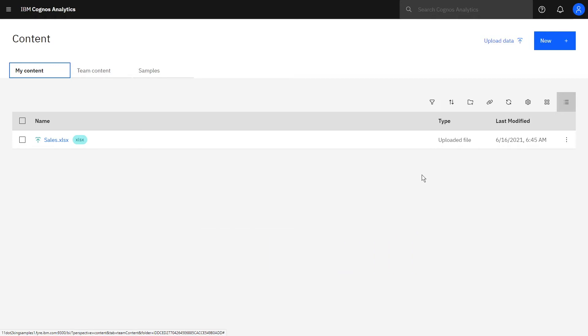Back in the product, we can create dashboards directly from this file, or we can make a data module. A data module allows us to rename columns, add calculations, join multiple tables, create filters, and many other additional tasks.